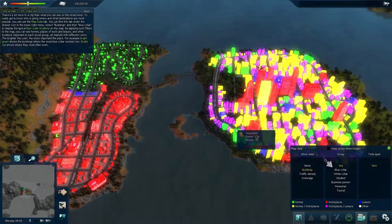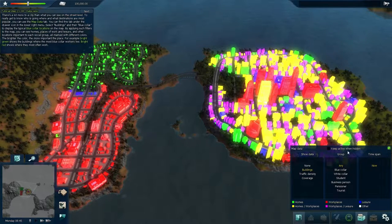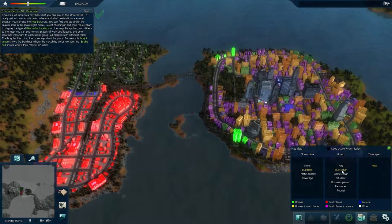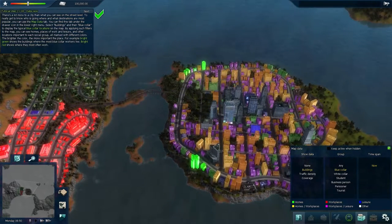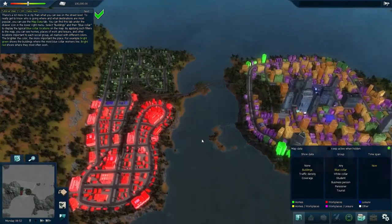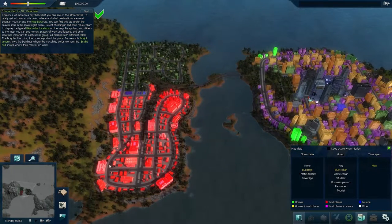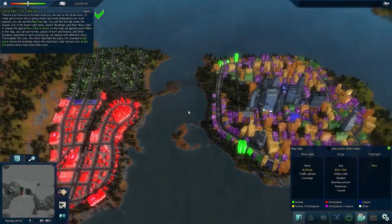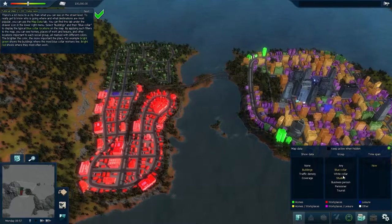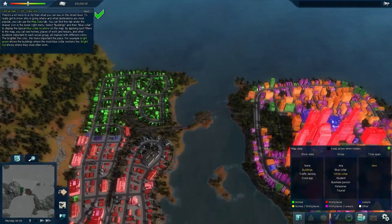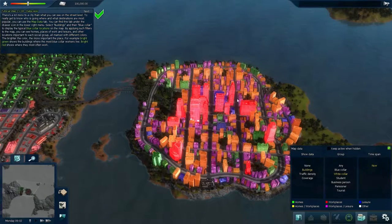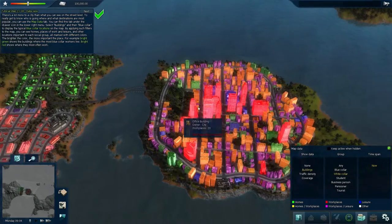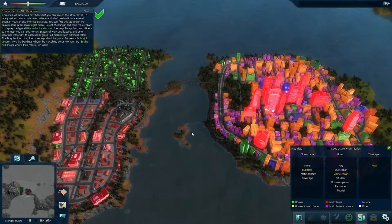You can actually focus the data view onto different social groups. For blue collar workers, it shows where they live and work — they live in these two apartment complexes and all work in the industrial district factories. For white collar workers, they live in the suburbs in this corner of the map and commute across the bridge into the downtown core and fancy office buildings. I'm going to keep this on white collar workers because the next part of the tutorial is building a bus route for them.